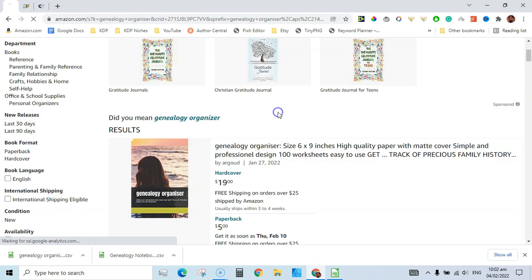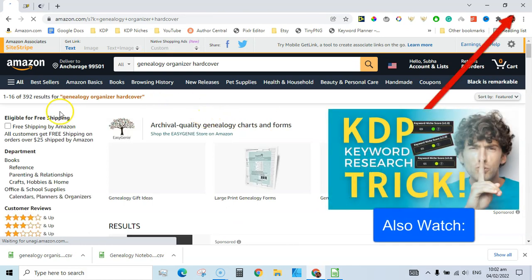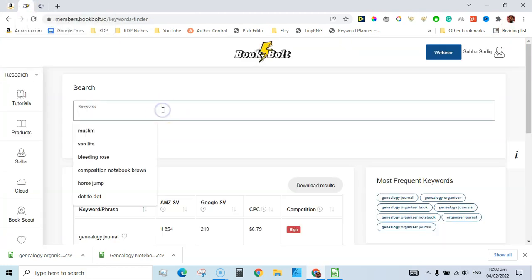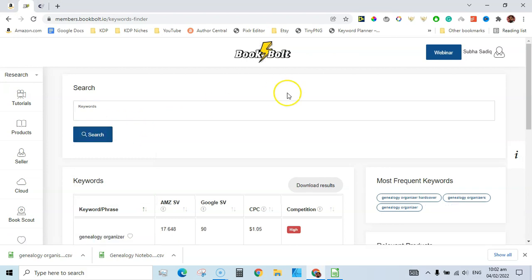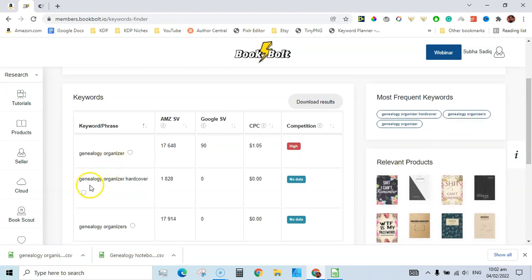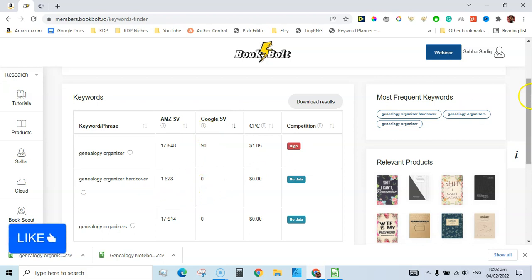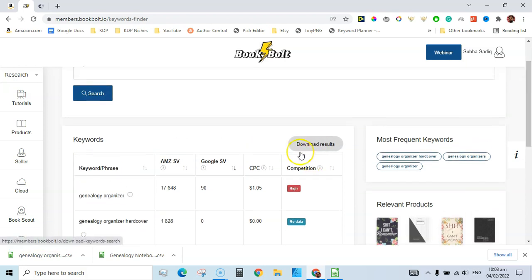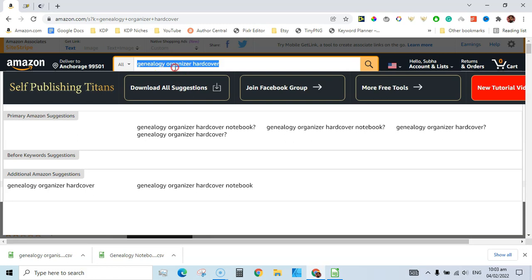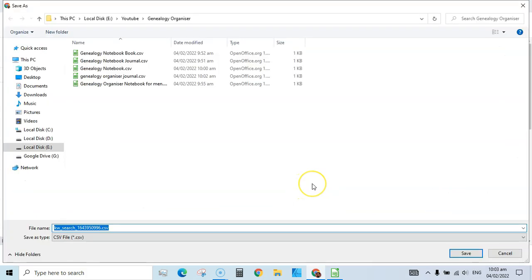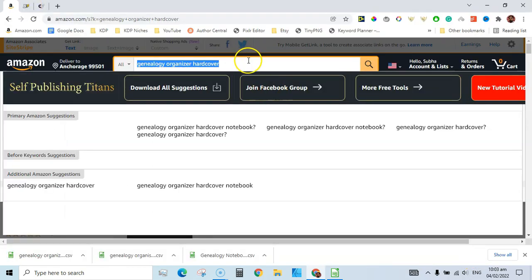Next is the hardcover keyword. You can see on Amazon it has very low competition — only 392 competitors. Let's try this in Book Bolt. There are keywords related to this one; 'genealogy organizer hardcover' shows an Amazon search volume of 1,828 — demand is very high. Google search volume is zero, but a couple of related keywords are there. Let's download this sheet as well.